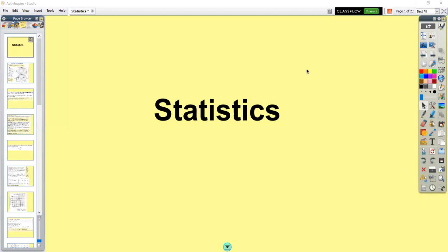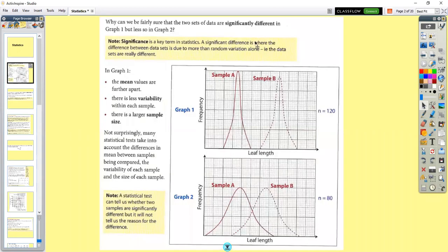In this session, we're going to look at statistics for A2 biology. A lot of statistics is based around significant difference — we're looking at a significant difference between the means or the averages in a particular sample, or two particular samples usually.